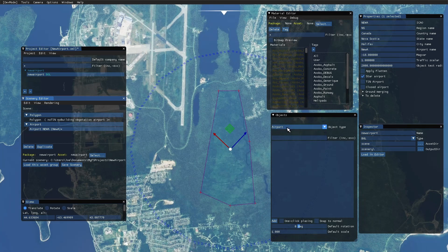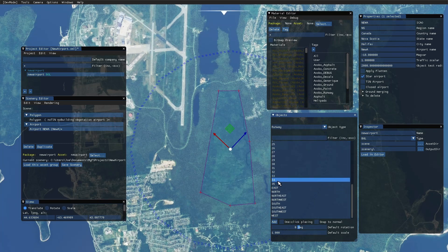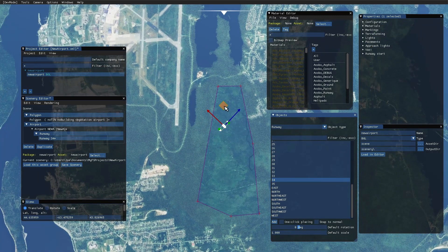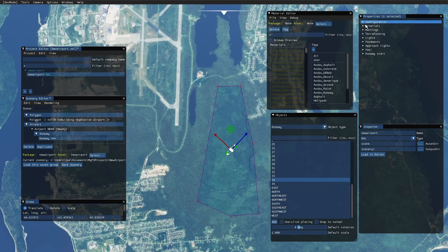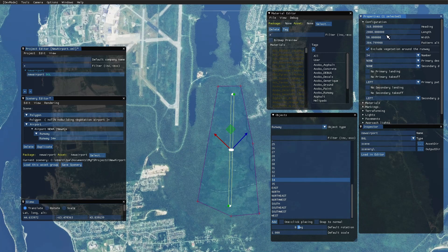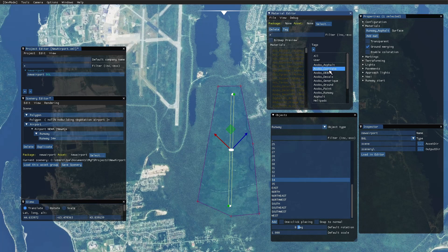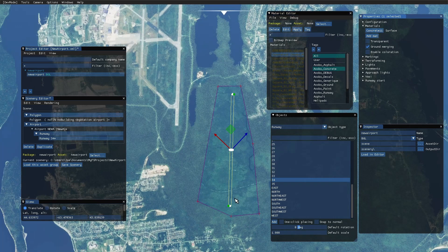Next we're going to create a runway. We'll create it on Runway 34 and move it to roughly the center. The heading is 318 degrees, and we'll set it to 2,000 feet. Always hit Enter at the end. Exclude vegetation on runway — we'll leave that on. To show you how to change the surface, I want a concrete surface, so I hold my mouse over to the second option and click on it. In this particular view nothing appears to change because I'm zoomed out too far.